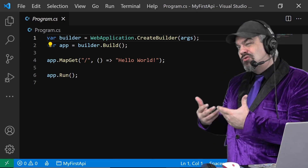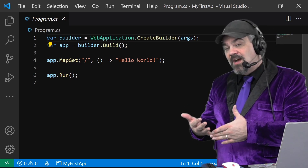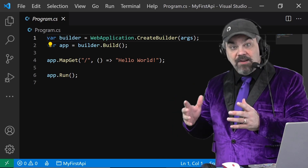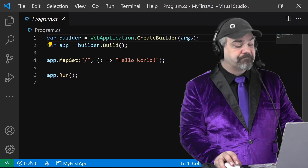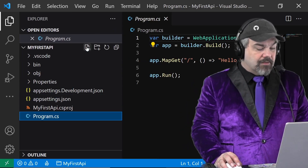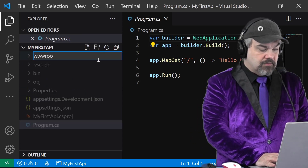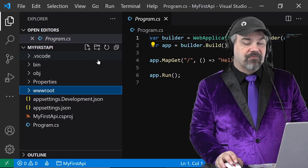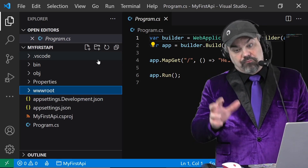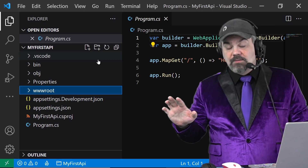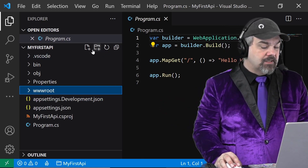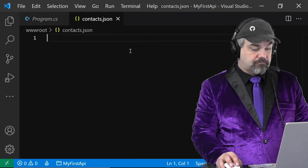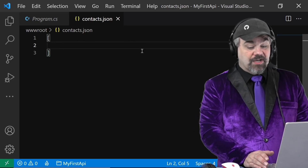So let's introduce a contacts.json file that contains information about a few contacts that we want to share and make available using this simple API. I'm going to go into Explorer and add a folder here called 'wwwroot'. This is where we serve static files from that we want the browser to be able to retrieve and interact with, and we don't want the web server to interpret in any way. I'll add a file here called 'contacts.json'.